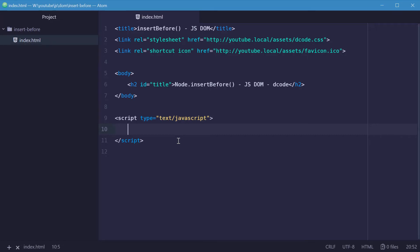How's it going guys? My name is Dom and today I want to talk about the node.insertBefore method in the JavaScript document object model. insertBefore allows you to insert a new node into an existing parent node before one of its child nodes.